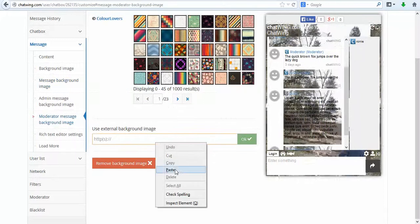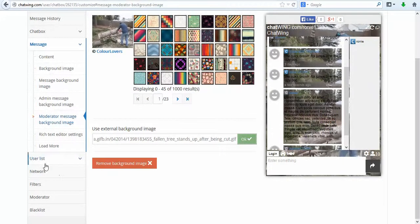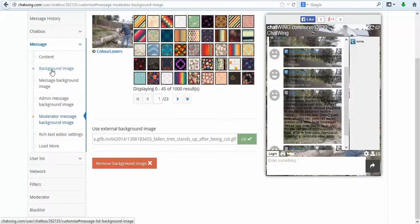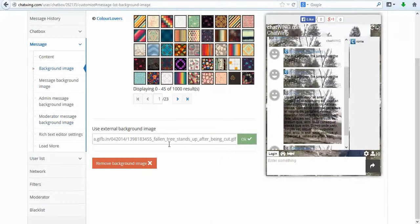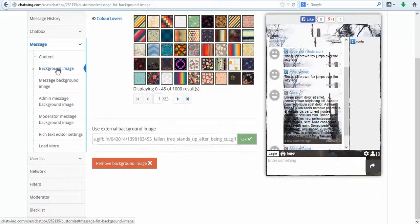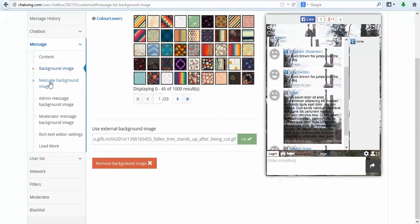You can choose which login methods to offer. Just select each you would like to have. Currently, 10 are available including Google, Facebook, Instagram, LinkedIn, Twitter, Guest and Chatwing login.